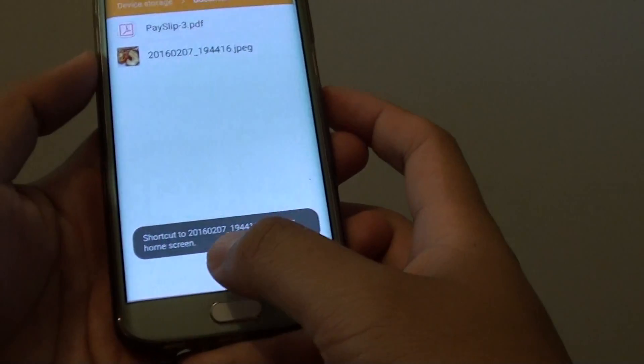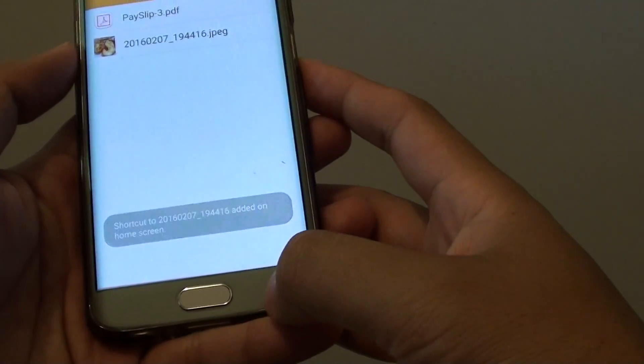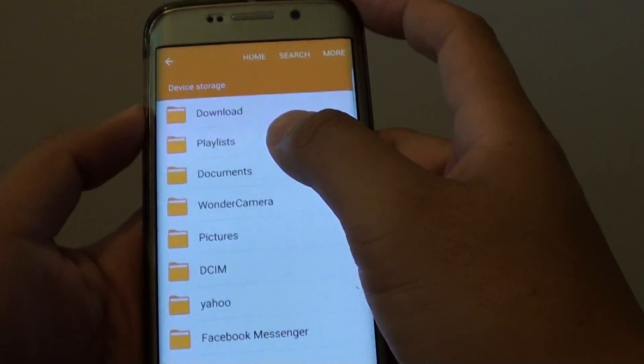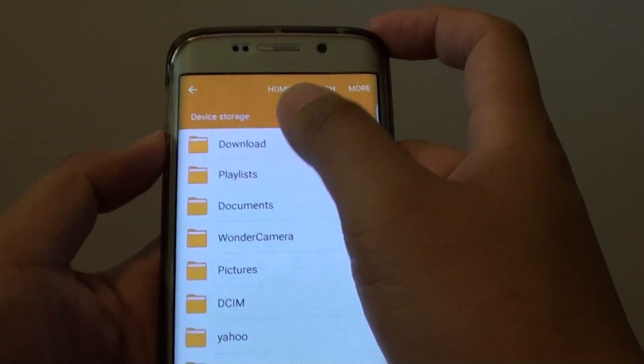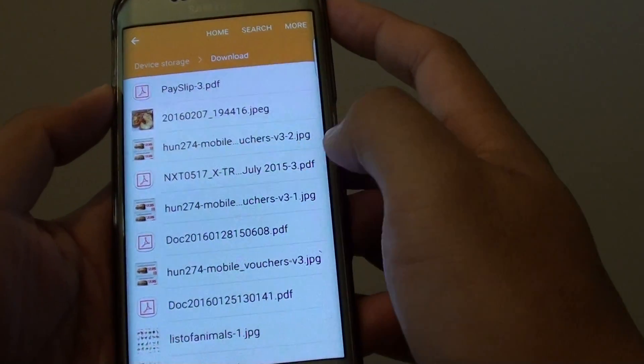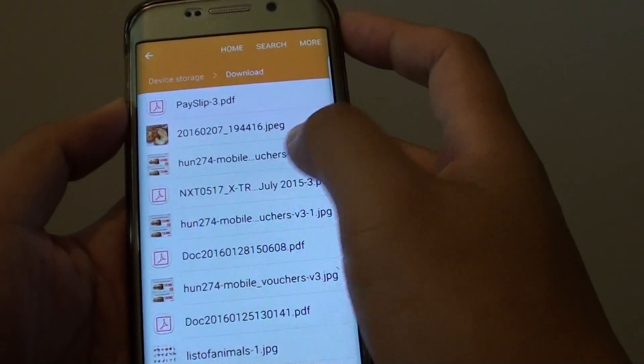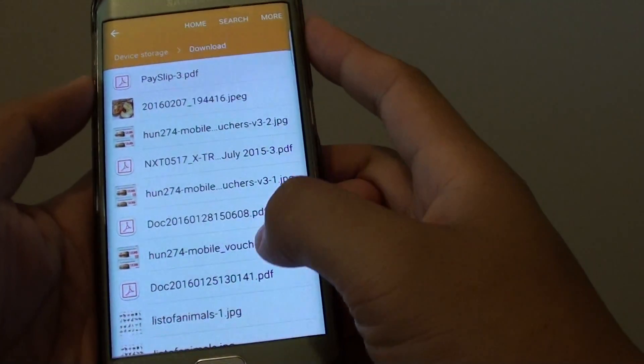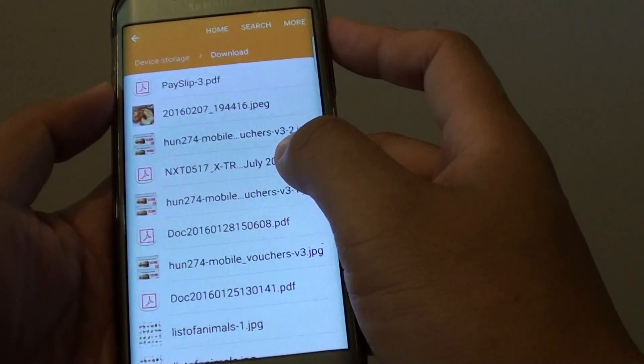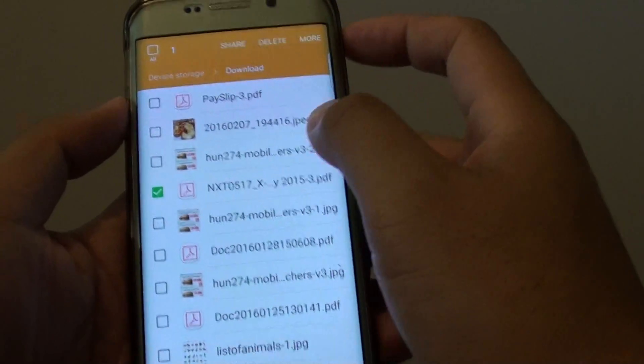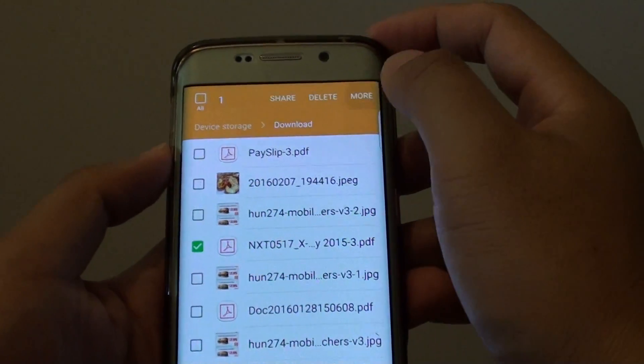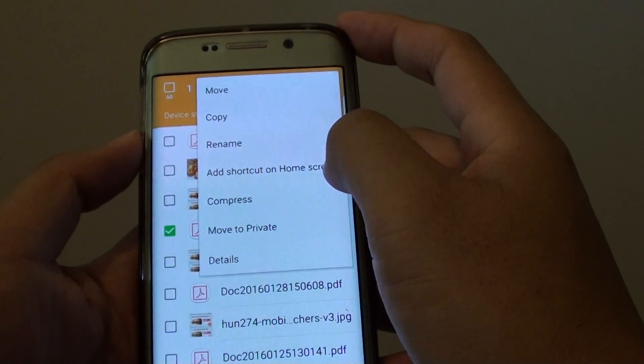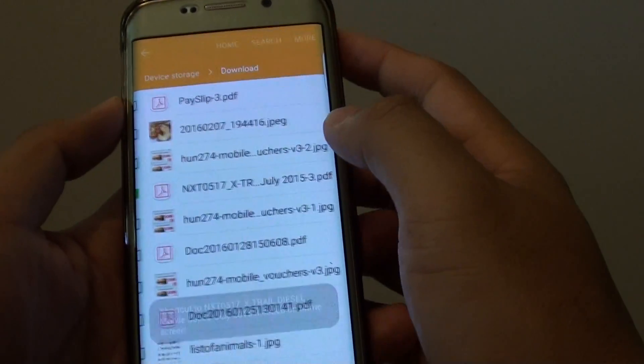A new shortcut has been added. Let's try to create another shortcut. I am going to download and try to open up a file, for example this one here, a PDF file. I will tap and hold, then tap on more, and tap on add shortcut on home screen.